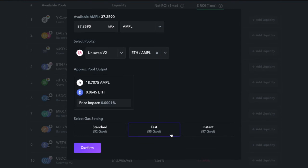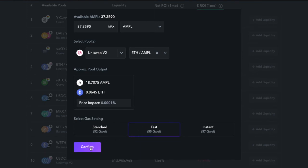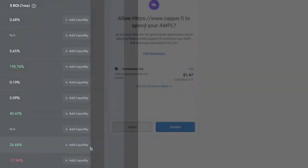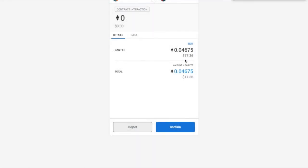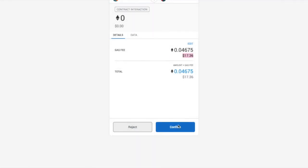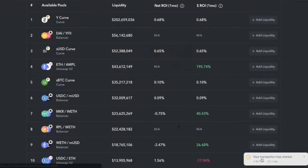The cool thing is, let's say you don't want to supply your ETH, you could choose another asset and supply your Ampleforth, which is really cool. In this case, I will use Ampleforth and supply the max amount that I have. You'll see an approximate pool output generate here. What's neat is the price impact measurement. Once that's done, you choose the gas fee that you feel more comfortable paying. I'll click on the Fast option.